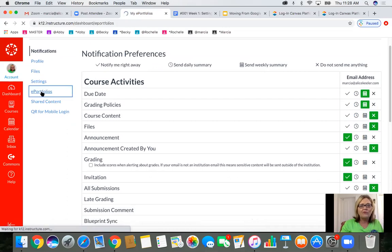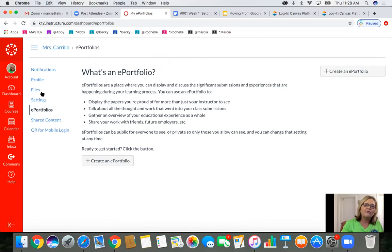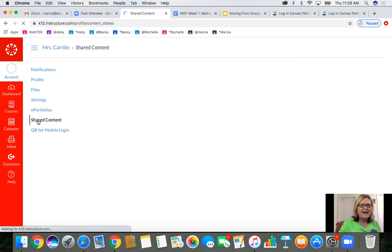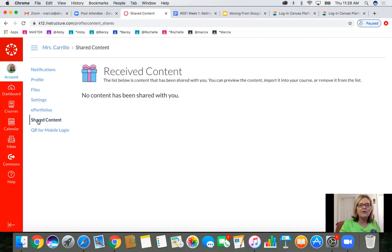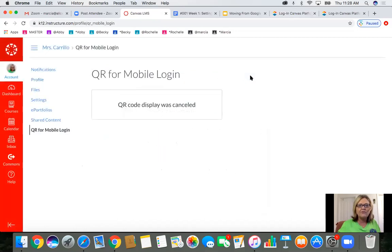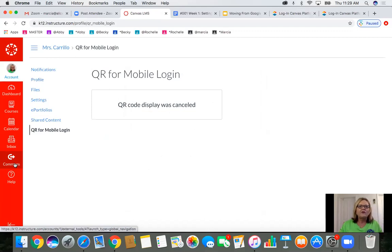There's also ePortfolios — look, you can create an ePortfolio. I feel Canvas is very user friendly. There's also shared content, which I feel will be a great place for collaboration between subject areas. And then there's a QR code for mobile login — you can give a QR code and students, who like to go on their phones, can use it. I'd suggest students get the app and parents get the app — you need both the student and the teacher app.